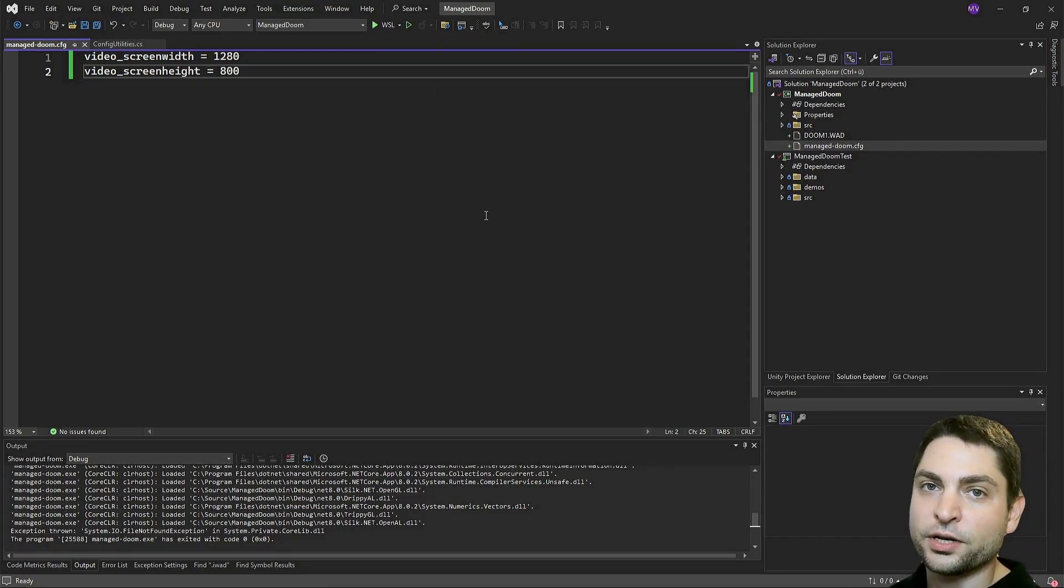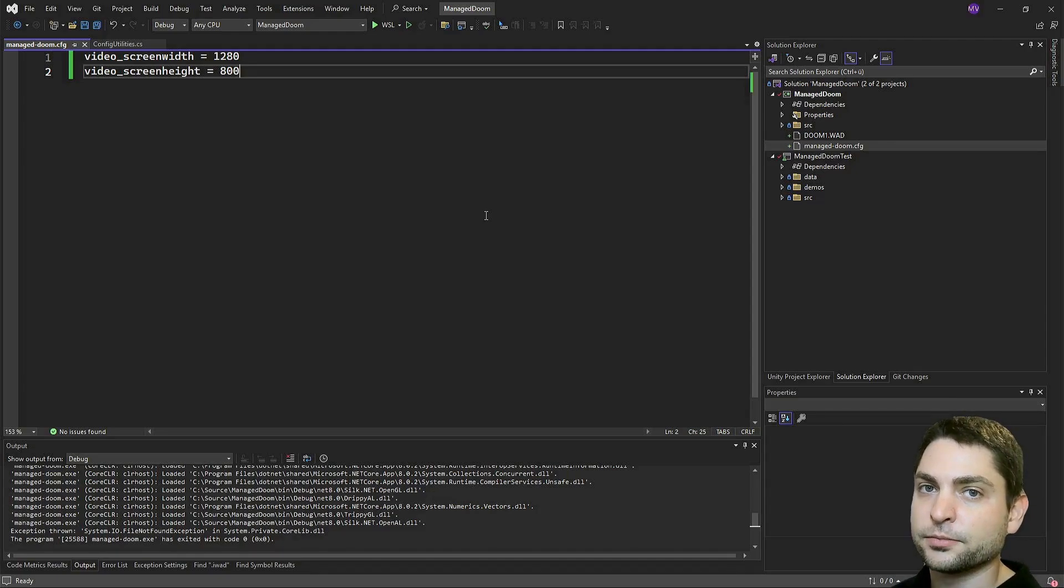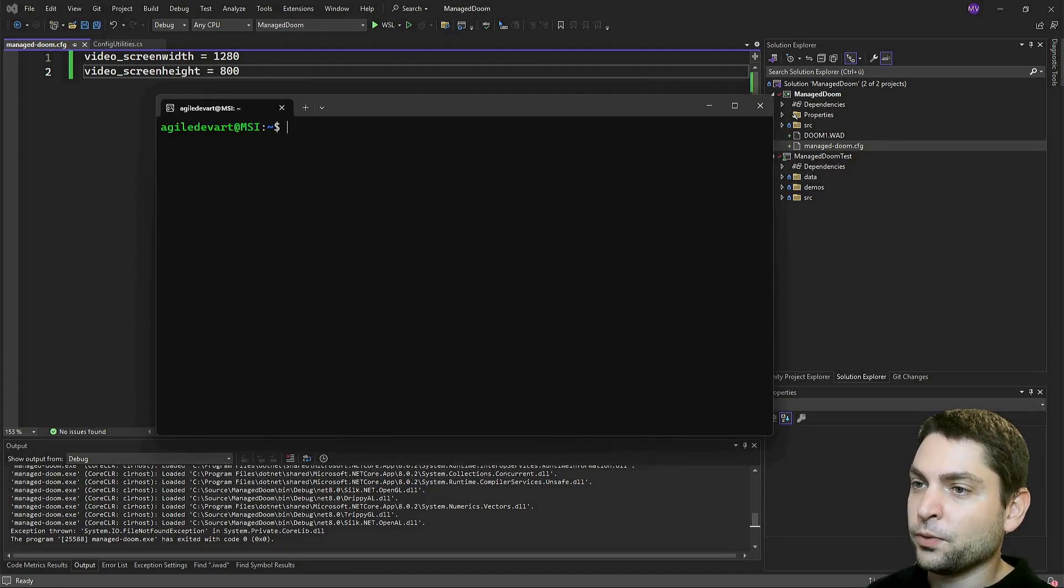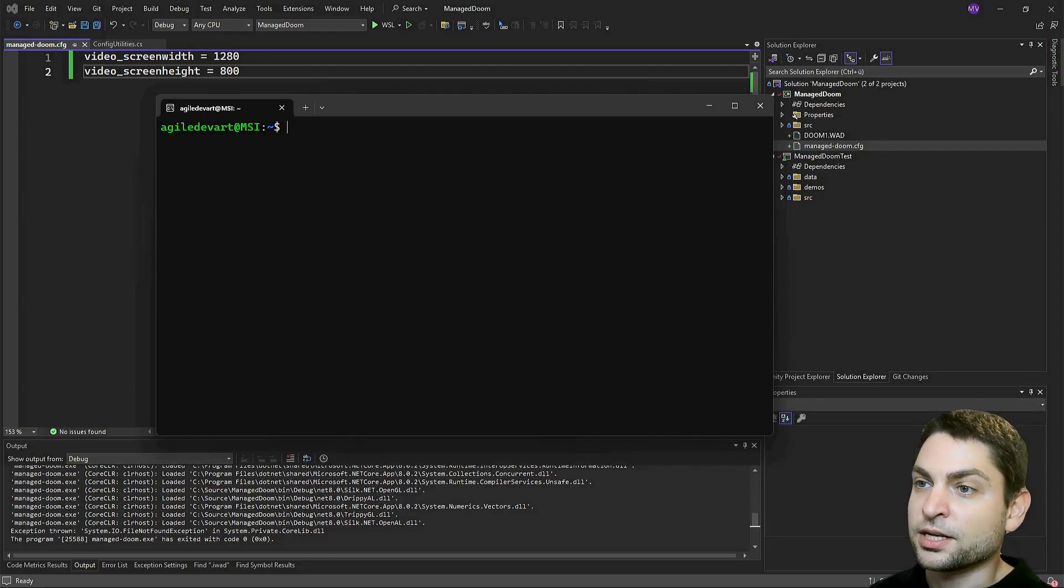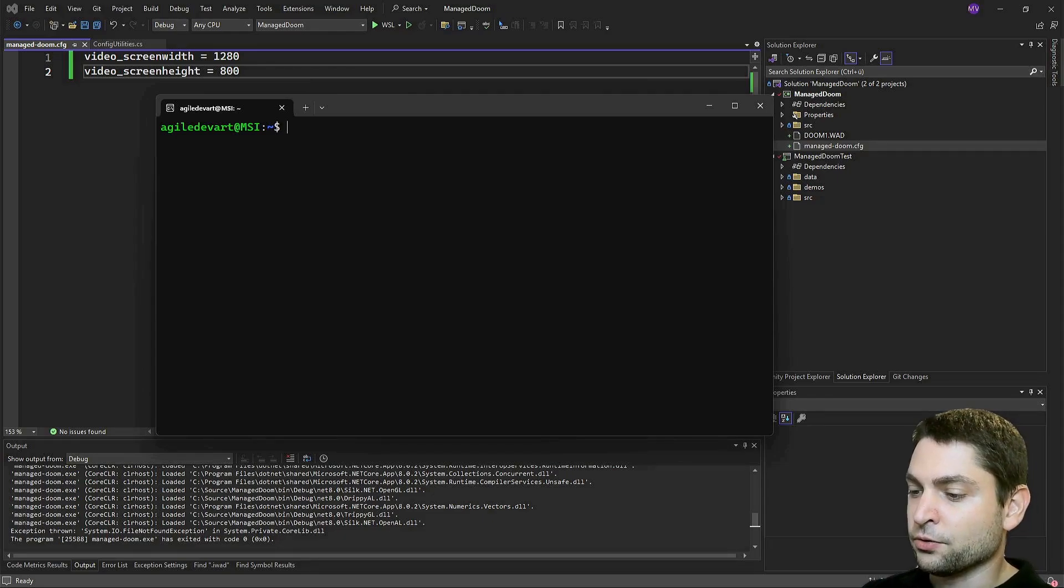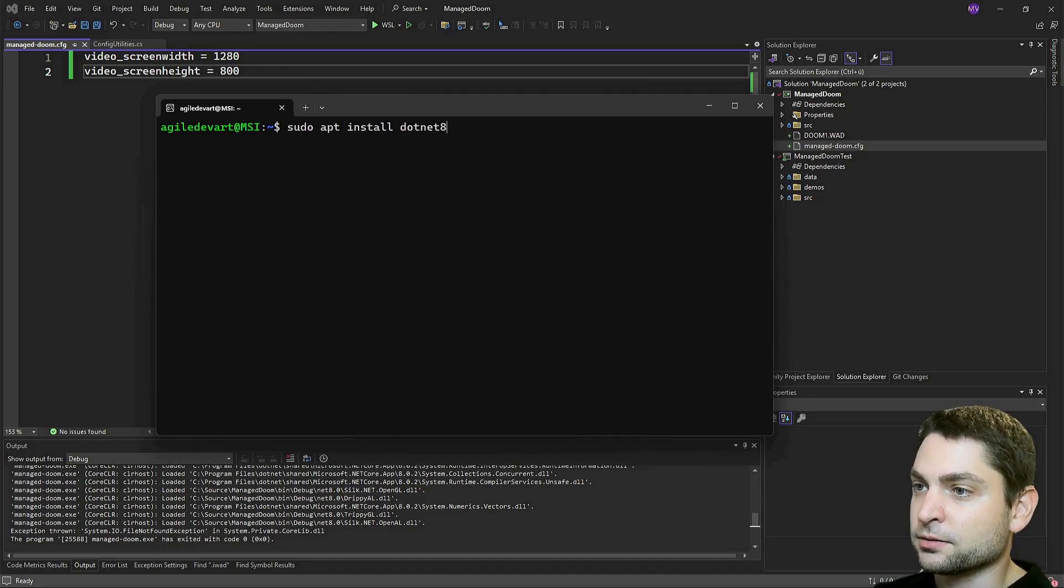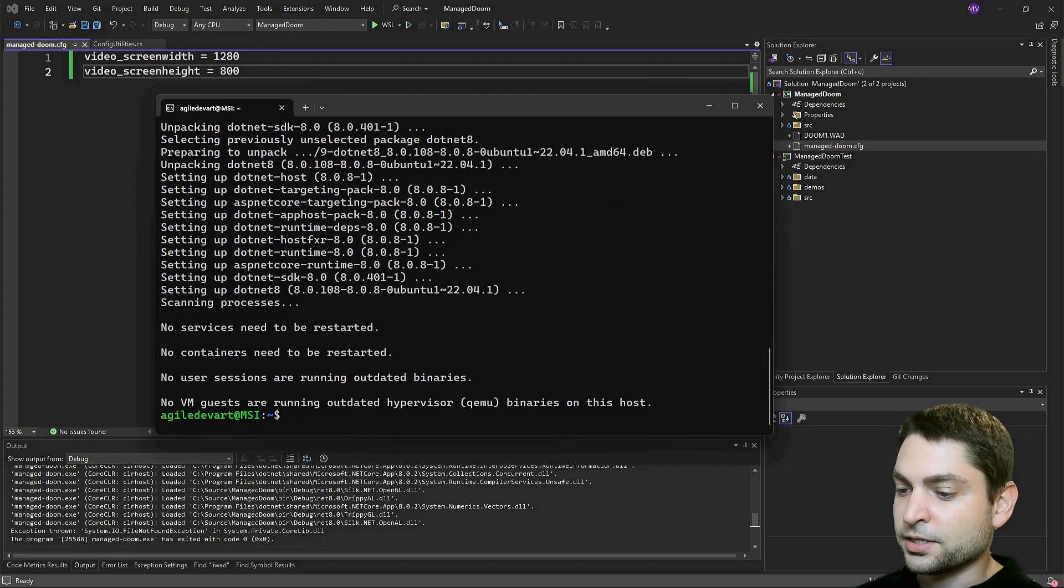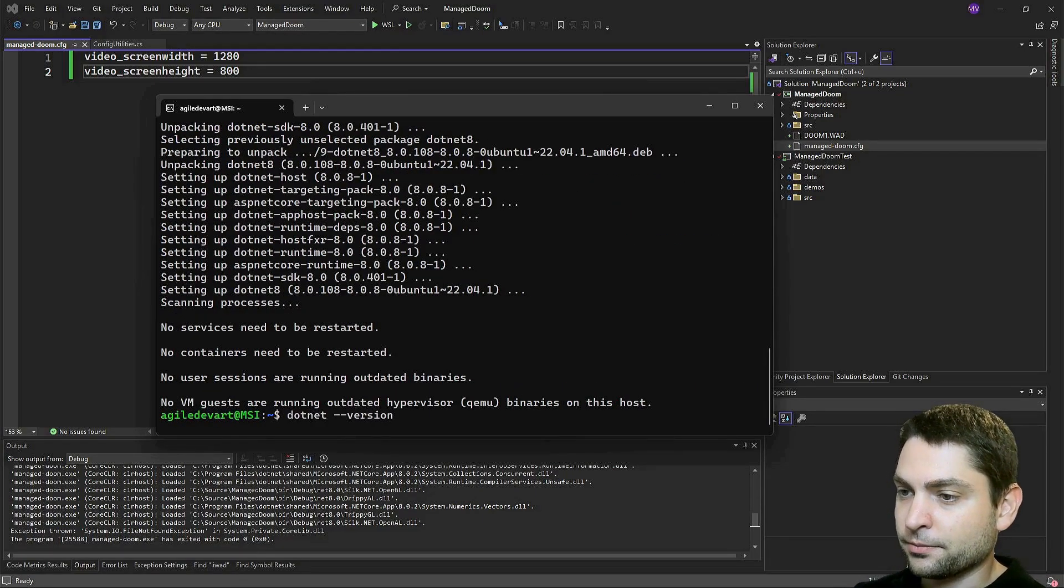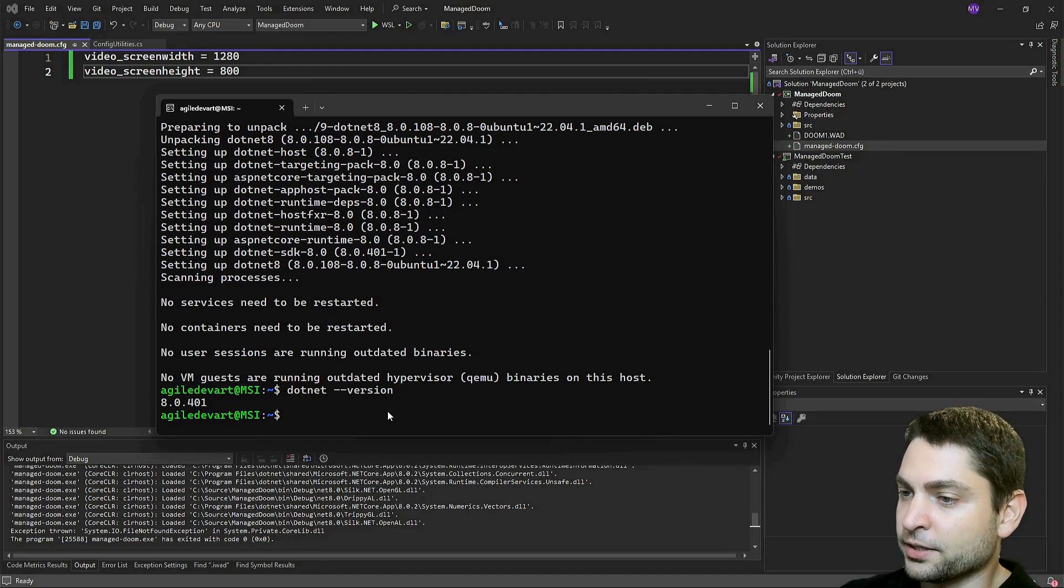Now there is one additional thing that we need to do in WSL. So open the WSL console. Here we need to install the right .NET version. In my case, this is .NET 8. I'm running Ubuntu. So let's do sudo apt install .NET 8. .NET is installed. Let's check the version. Yes. .NET 8. That's correct. Now we can close that.